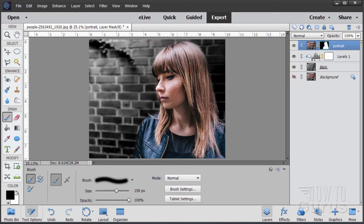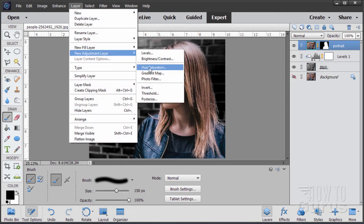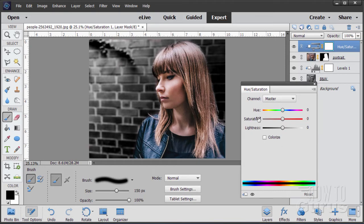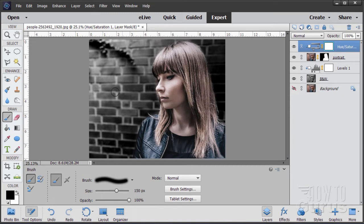We now have our two color areas separated: color for the girl and black and white for the background. The next step is to lower the saturation of the colors on the portrait layer. Double-click on the image side of that layer, then go to Layer > New Adjustment Layer > Hue/Saturation. Check 'Use Previous Layer to Create Clipping Mask' and choose OK. Bring down the saturation — I'll set it at about negative 45 to 46. That lower saturation level helps to blend her in with the background so they're closer together.